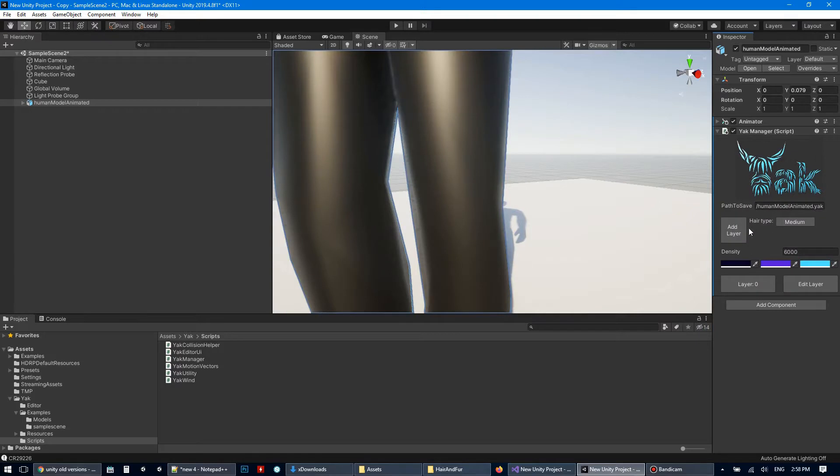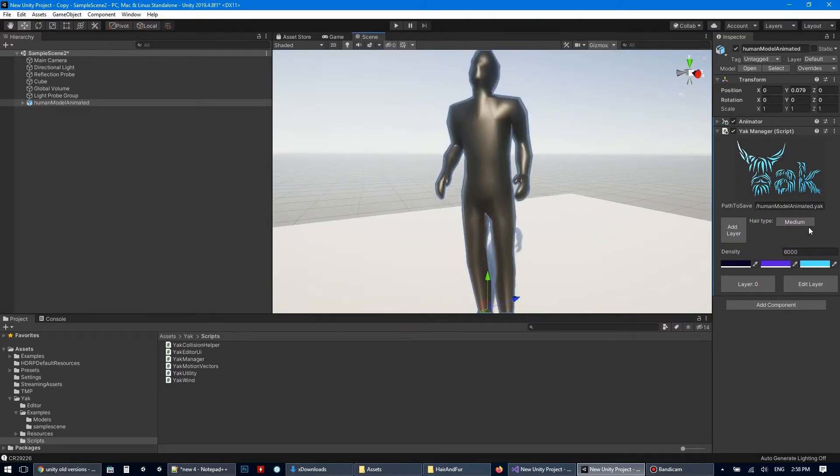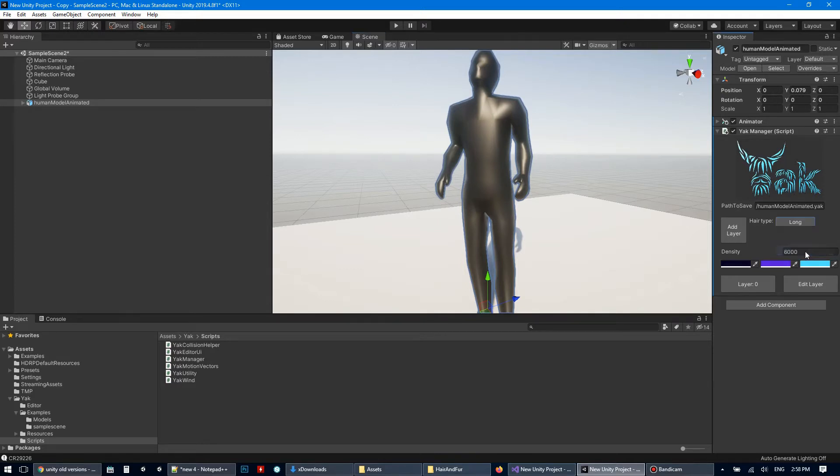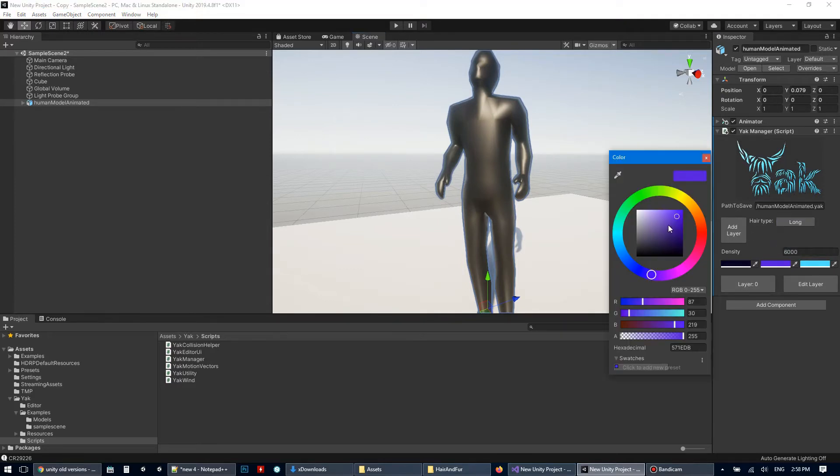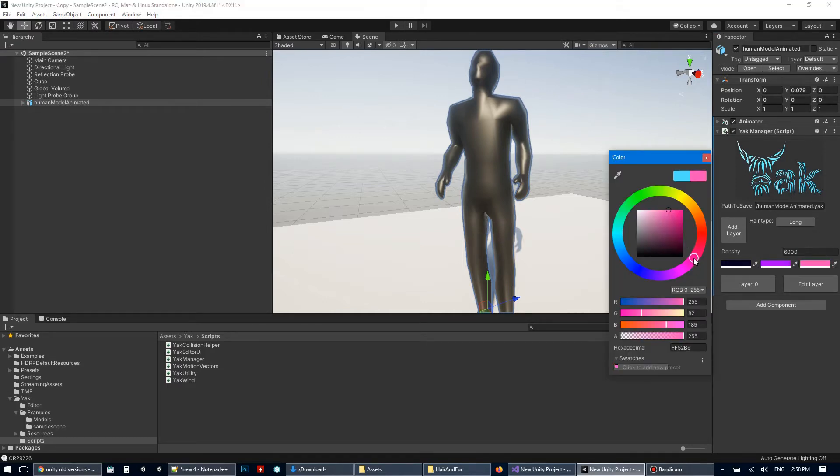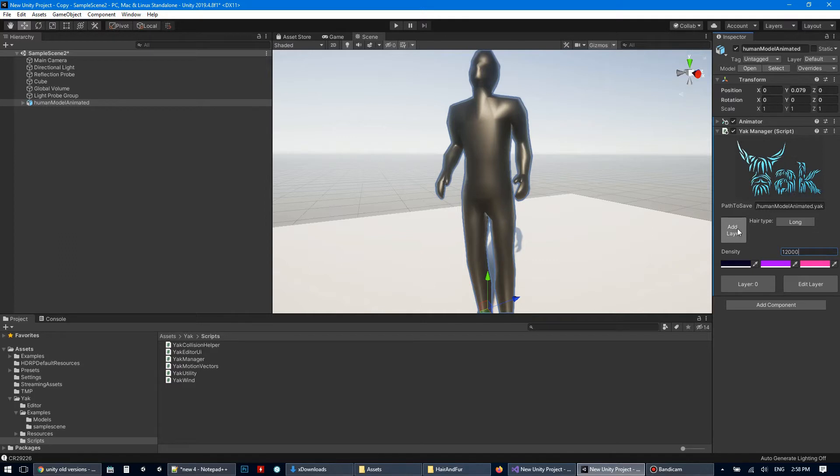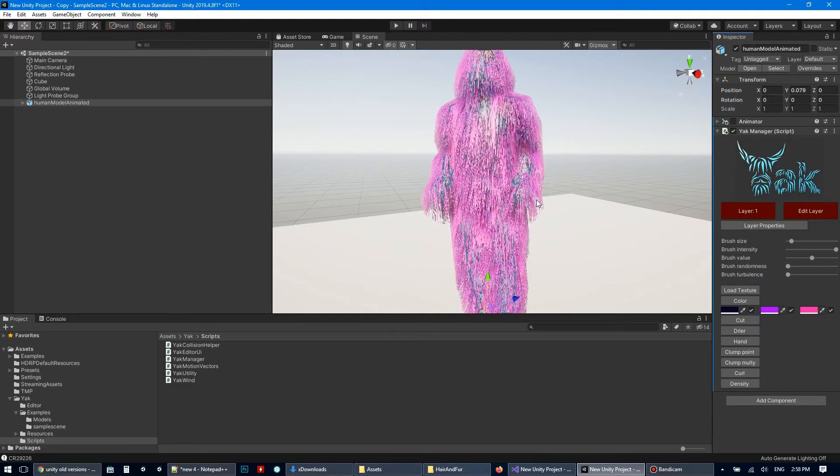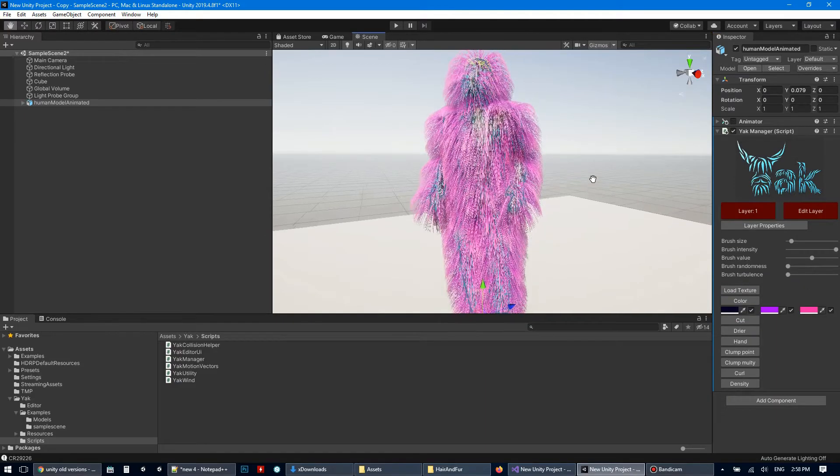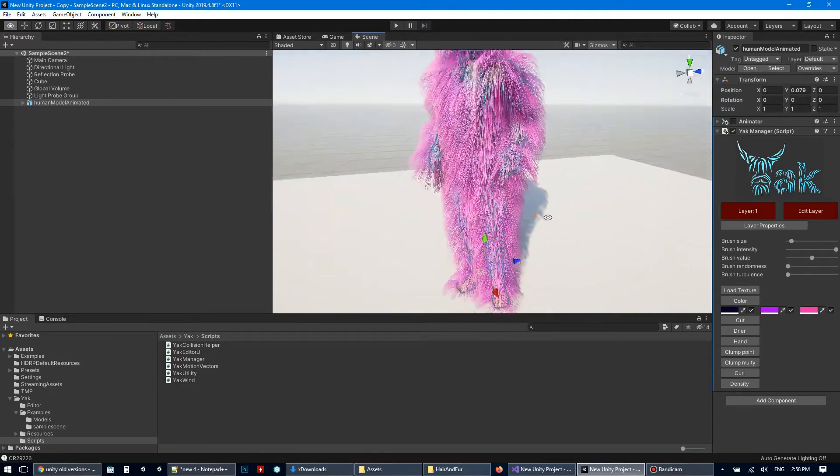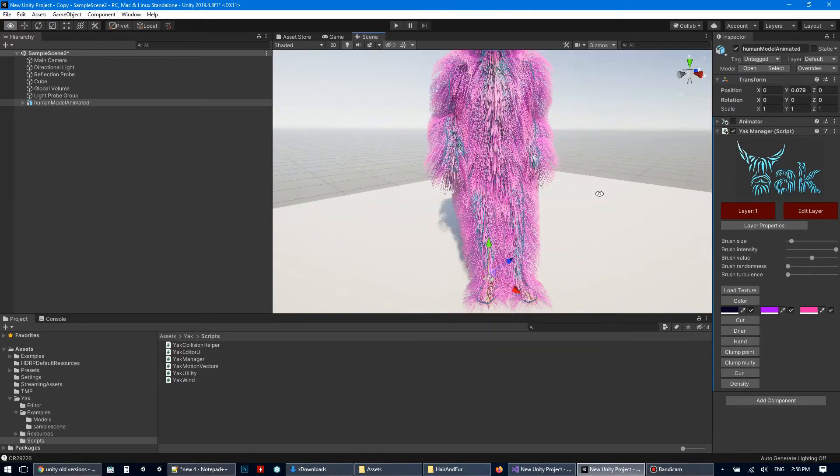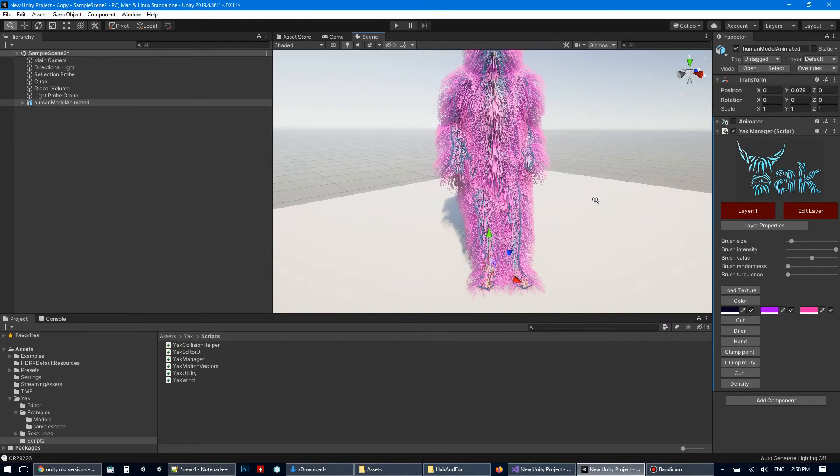Let's create one more layer with long hairs. And for example, pink color. Increase density and add layer. Now we have two layers. And select layer number one for editing. Here are new long, pink hairs.